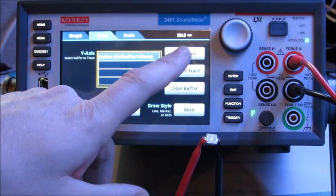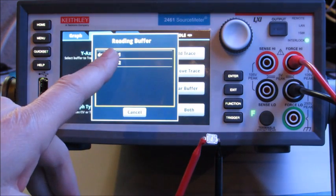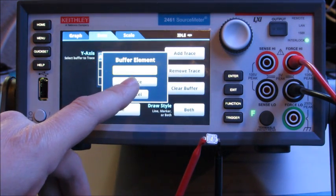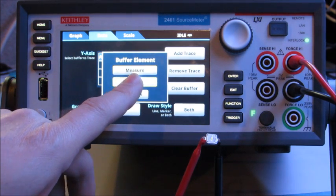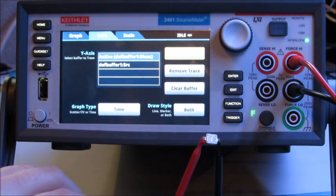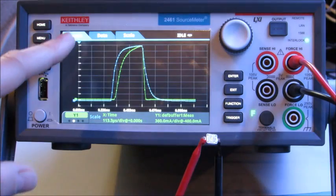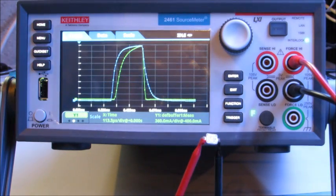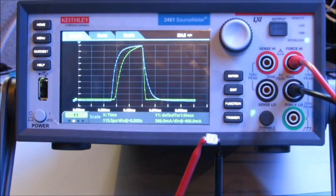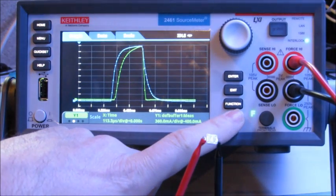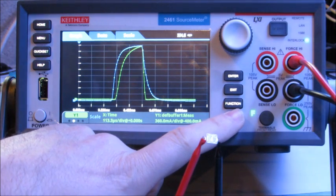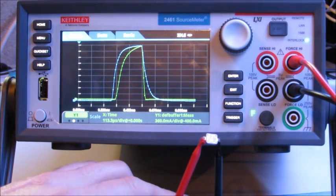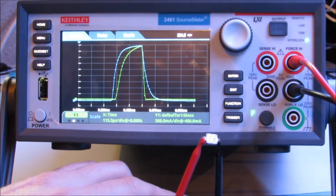So let's add a trace. Def buffer one is where I'm actually collecting my data. And I'm going to hit buffer element source so I can view the source value at the same time. I hit graph. And now you can see a blue trace that is the measured readback of the voltage pulse. So now if I hit my trigger button, now I can capture both pieces of information. The blue being the voltage pulse and the green being the measured current pulse.